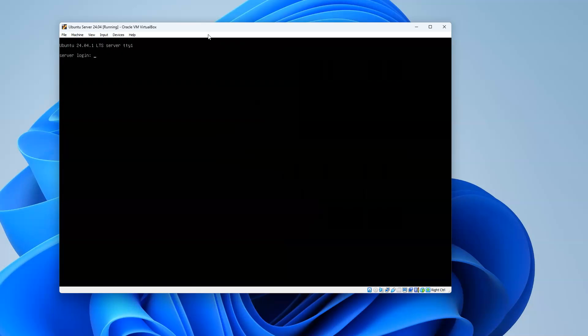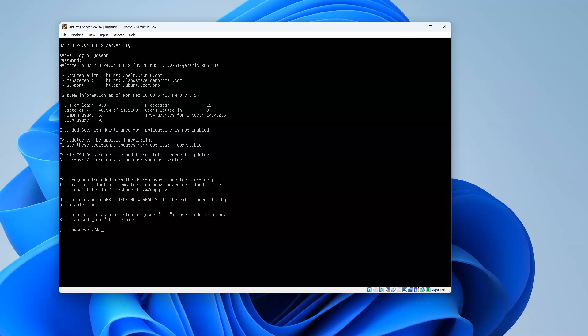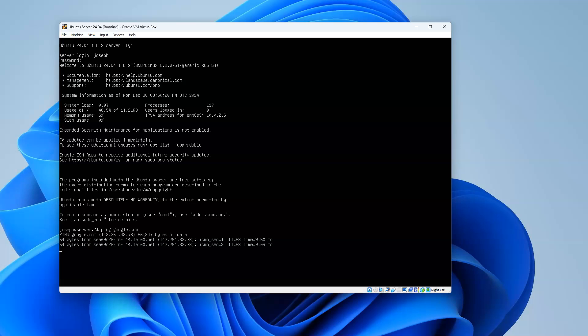I can type in my name Joseph and my super secret password that I entered earlier. It logs in. At this point, it's good to test your network connection, so do ping google.com. See if you can get to it. Press Ctrl+C to end that. I can get there just fine. It's good to also perform updates, even though it should have downloaded updates.